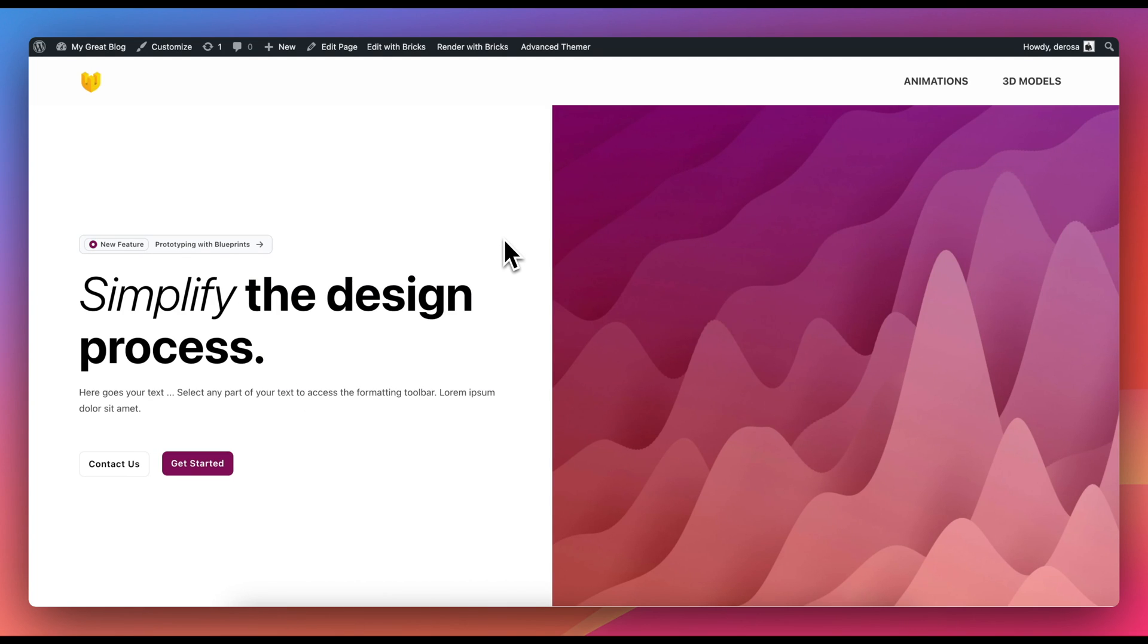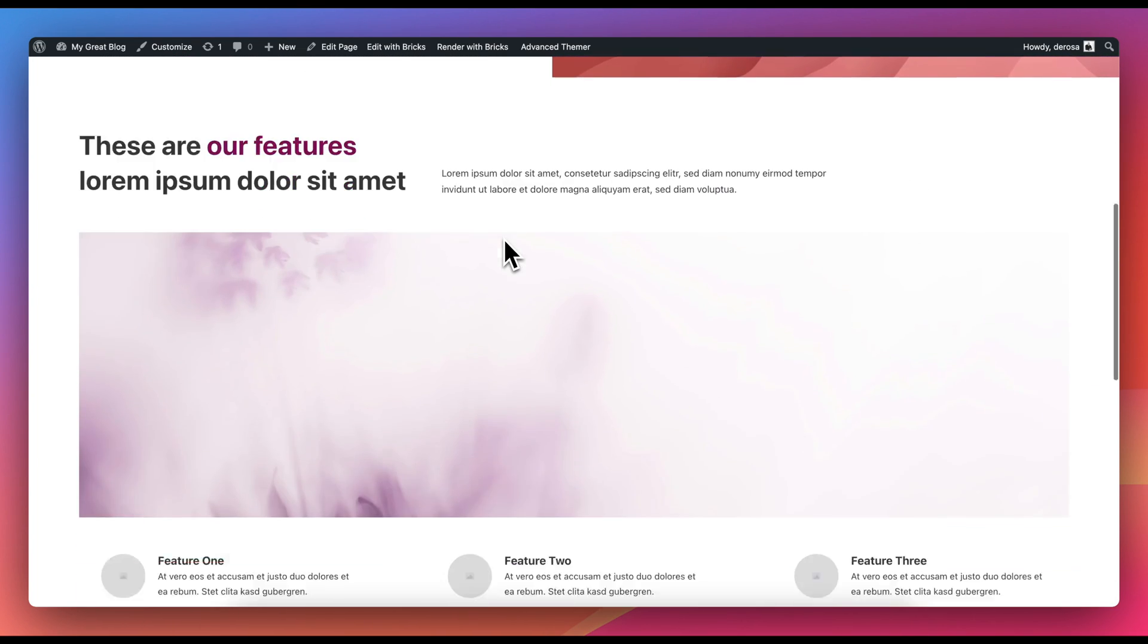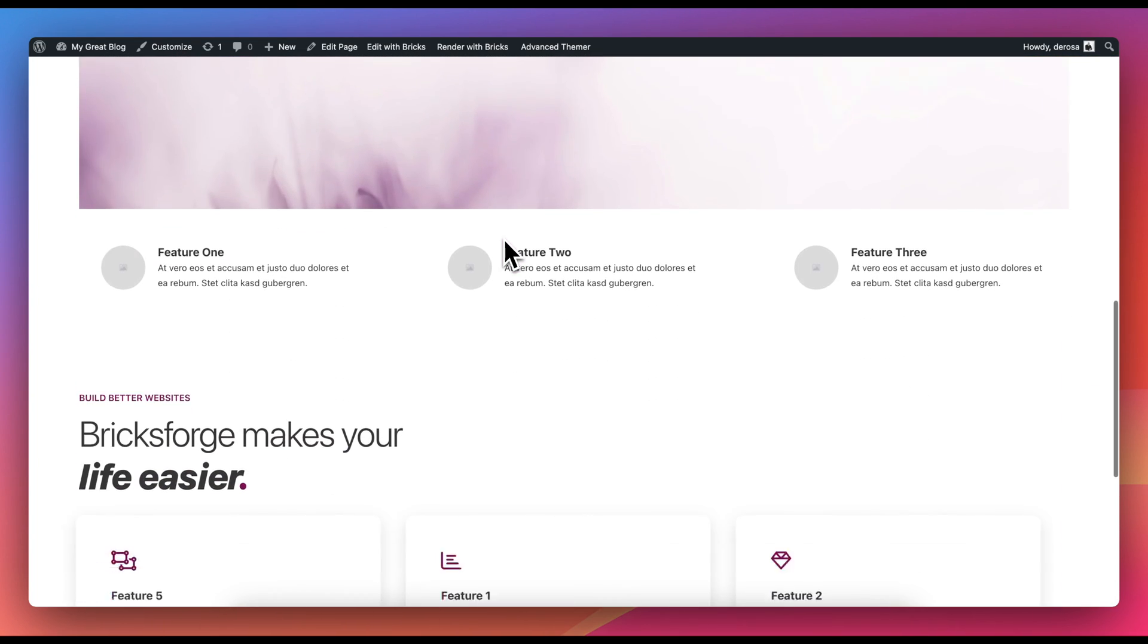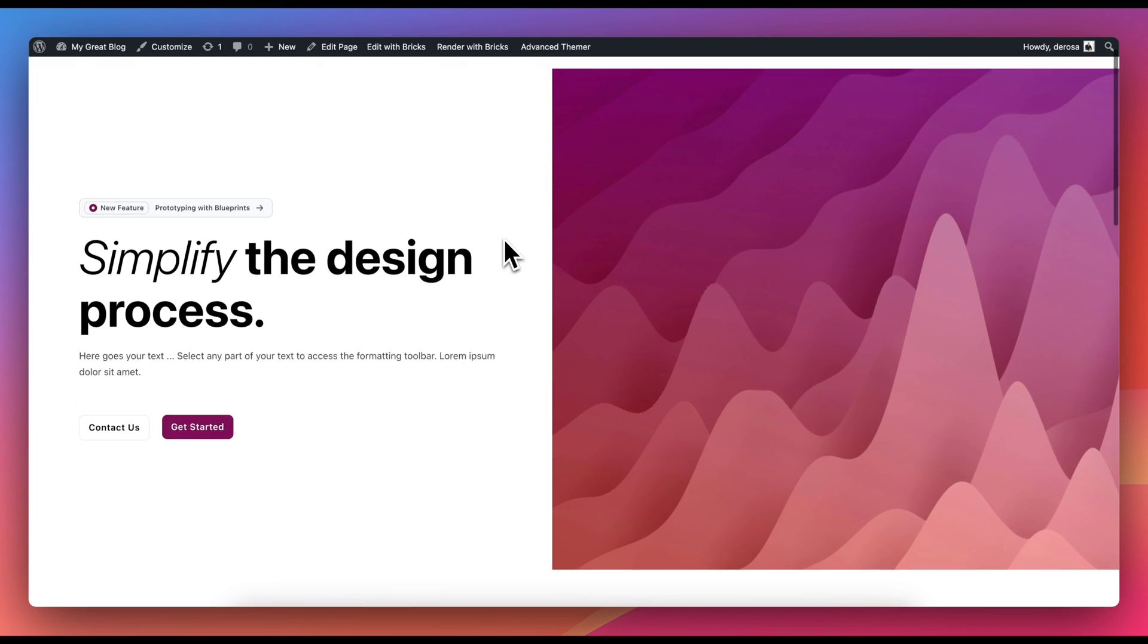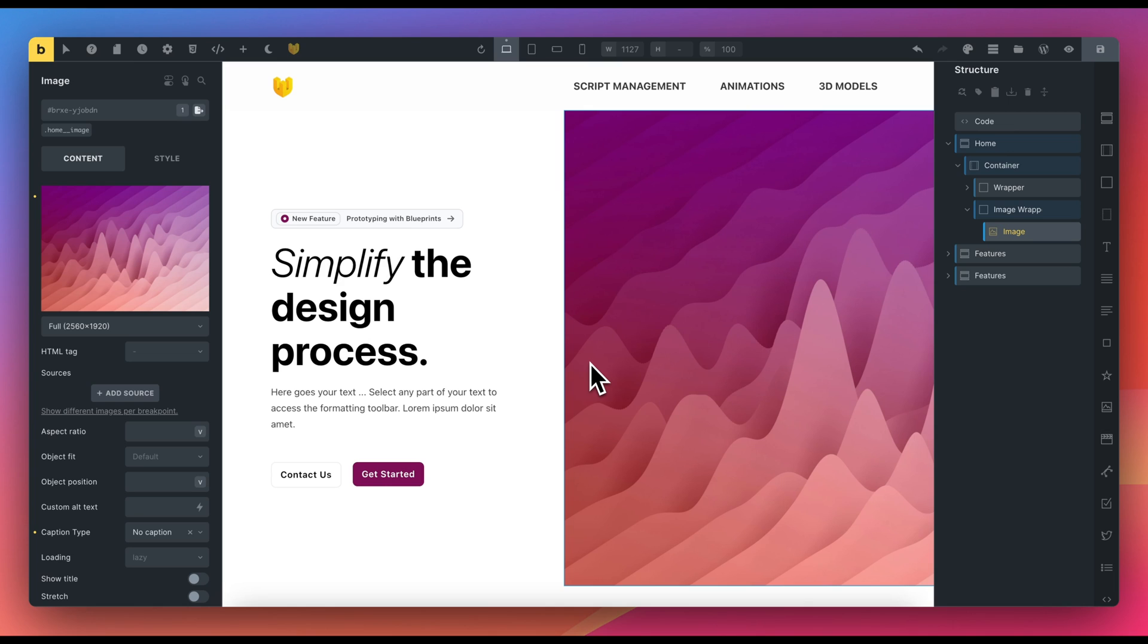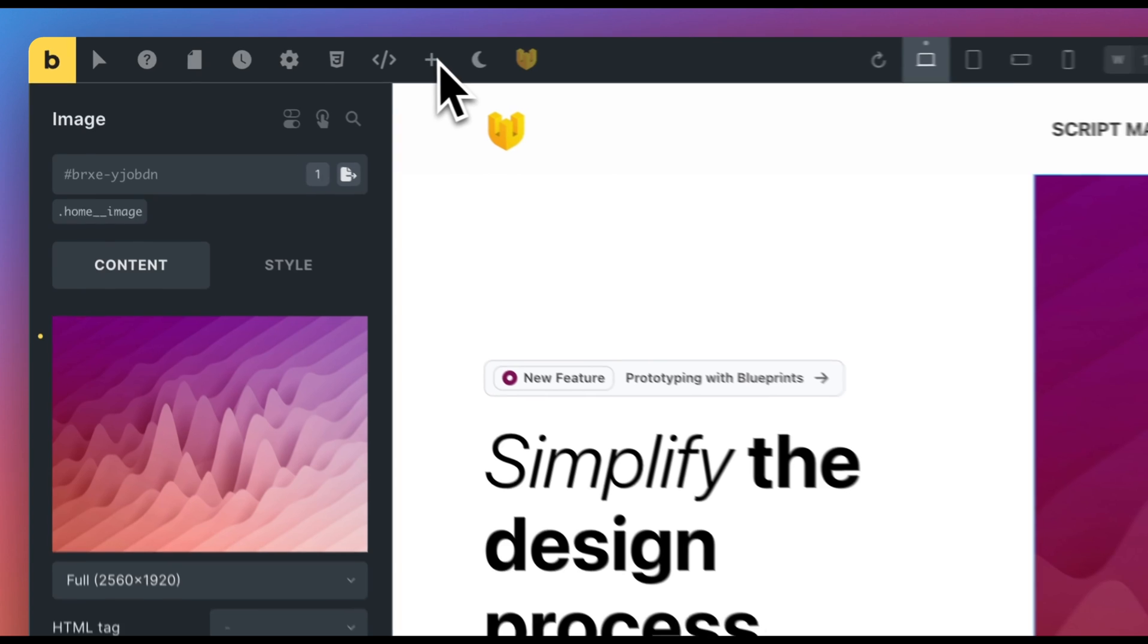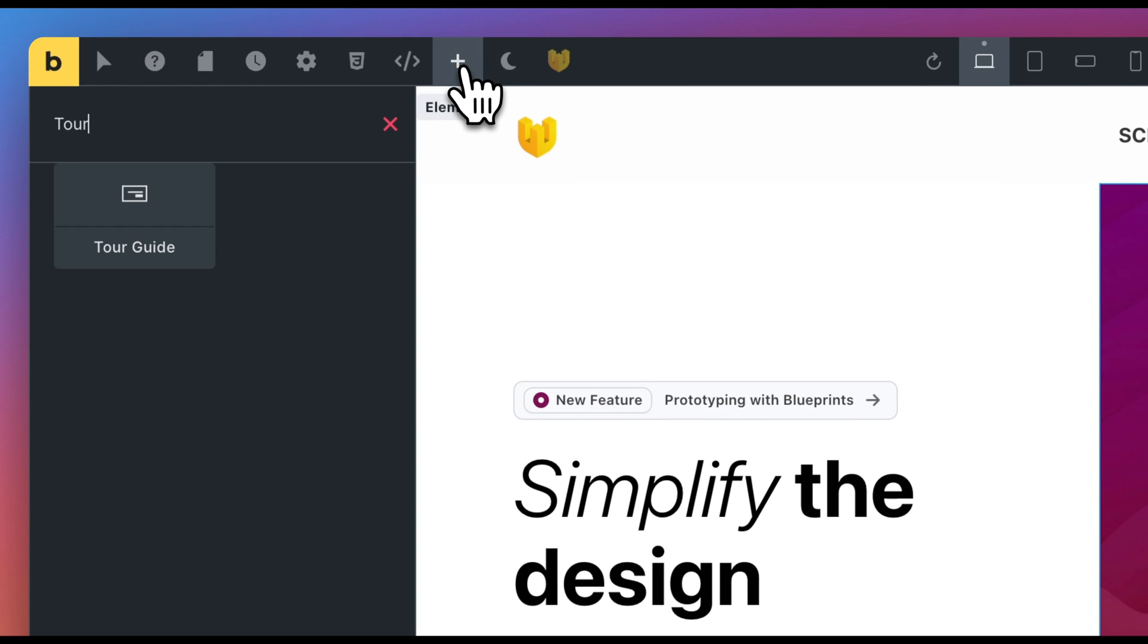We're going to create a tour guide for this page with three steps to help a user navigate through the page. You'll discover the possibilities this opens up. As first step, search for the element Tour Guide and drag it into the structure panel.